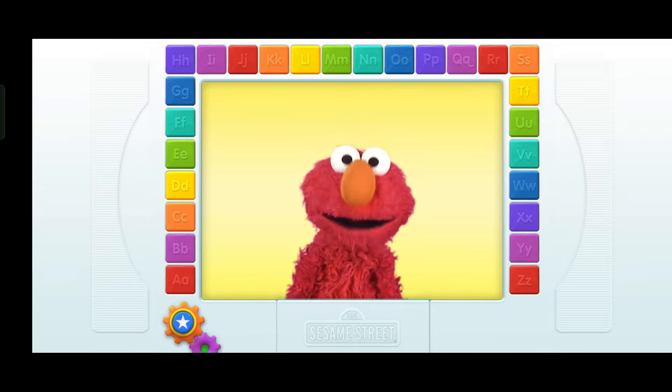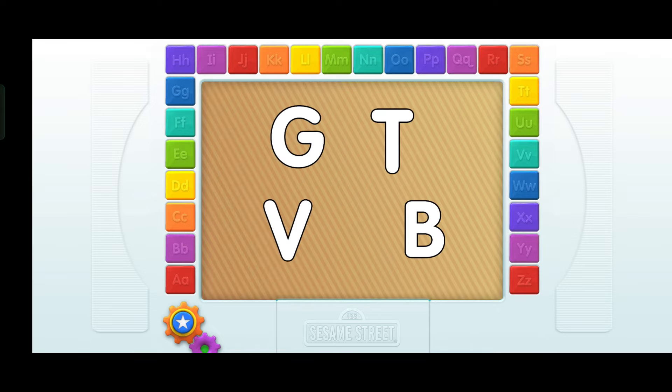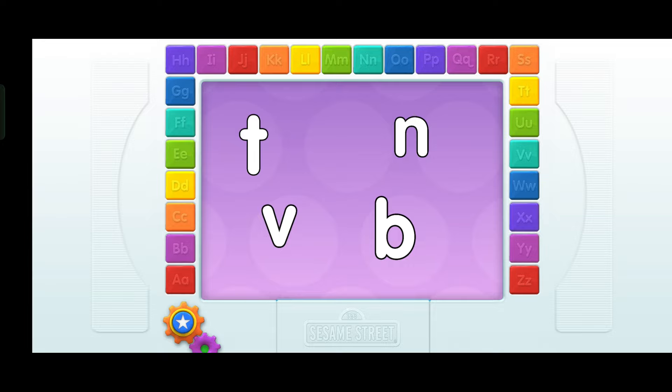Let's play a game with all the letters! Elmo knows what these are — they're uppercase letters. Elmo wants you to find the letter B. Touch it with your finger. B! Now, Elmo knows what these are — lowercase letters. Find the letter B. B. That's it!